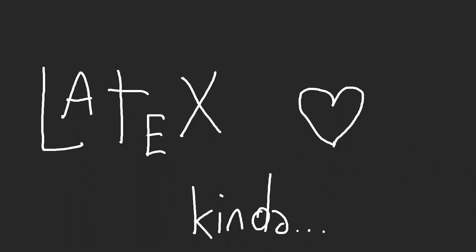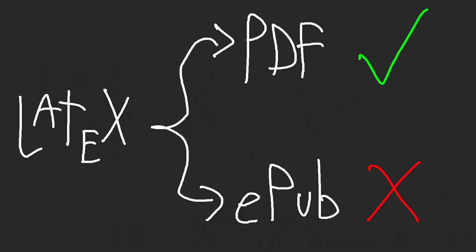That being the production of ebooks. The issue is that LaTeX is a language that is meant to produce perfectly formatted PDFs. And, well, PDF and EPUB are two very, very different formats.